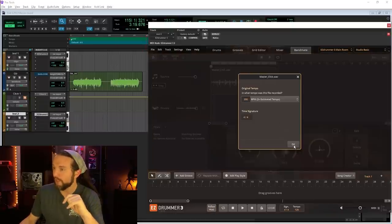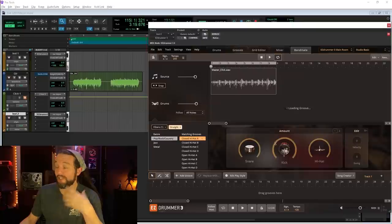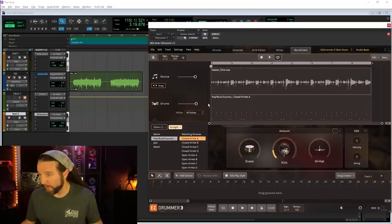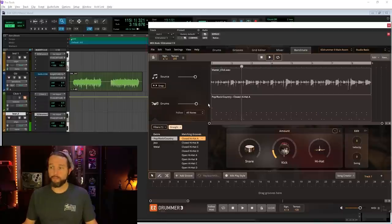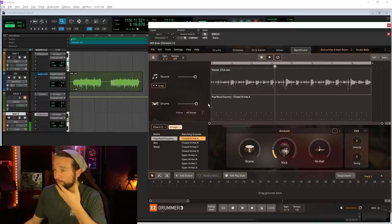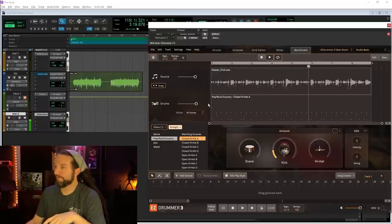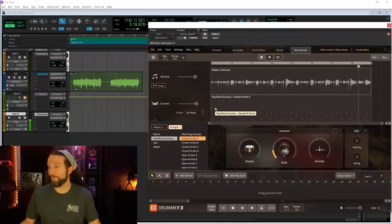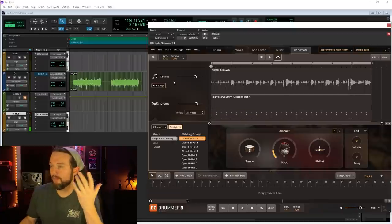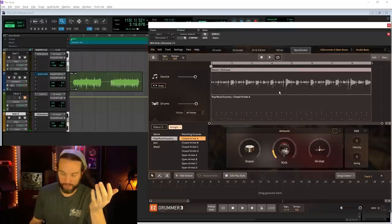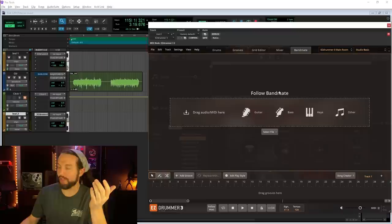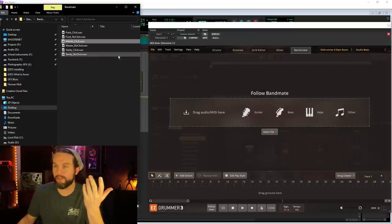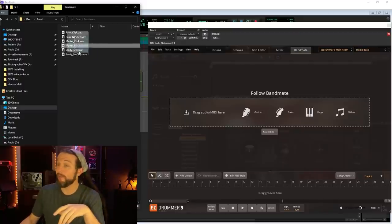It guessed the halftime tempo right off the bat - 200 BPM. It thinks this is a double time feel, but it's actually at 200. This is the regular time feel. Here's my click, here's the drums. There's nothing to talk about - it works perfect to a click if you record it well.